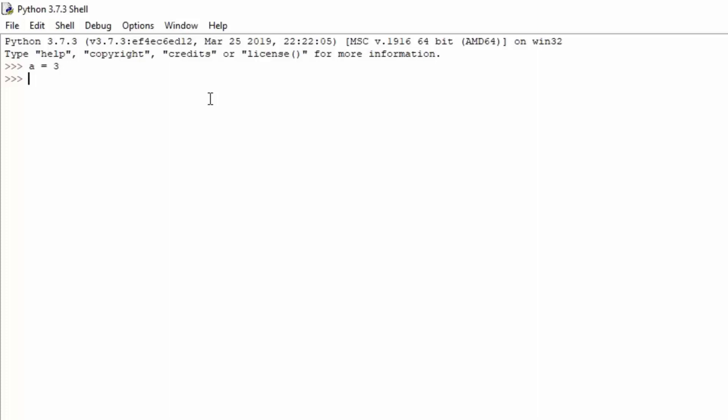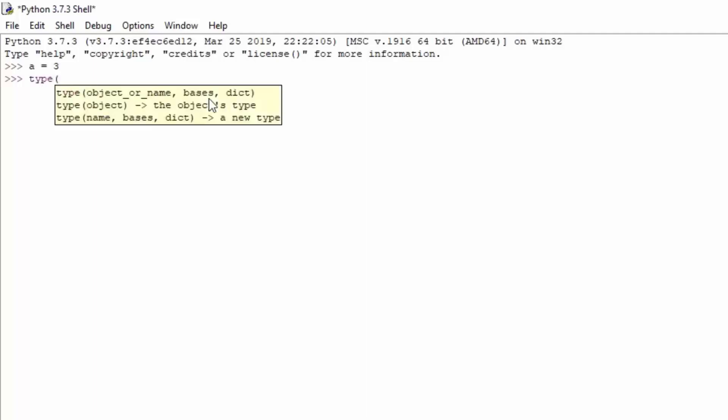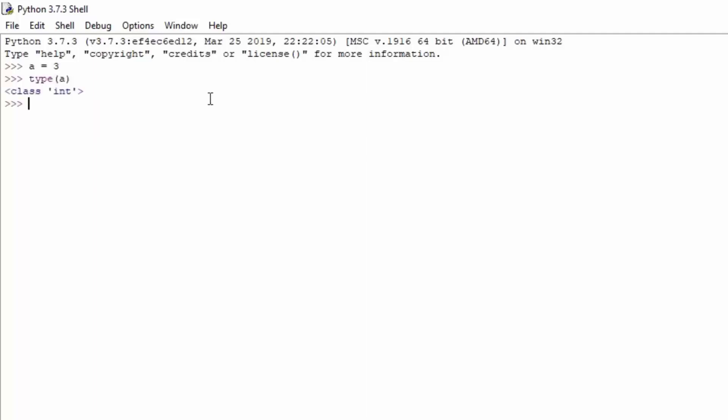We also know that the 3 is an integer, so the value is integer in our variable a. If you use a function called type, it will tell you what type of variable that is. As we can see, class integer. So we notice that our variable really indeed is integer. We know that the integer is an actual whole number, which means that it doesn't have a decimal value or point something behind it.